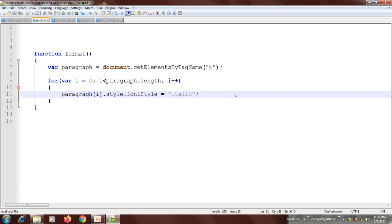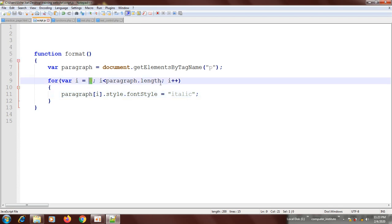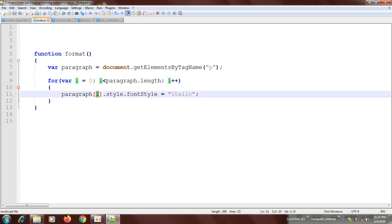So what happens now: the loop checks if i is less than paragraph.length. If it is, it runs the code, then adds one to i making it one — affecting the second paragraph. On the next loop i becomes two, then three, then four. Once it's four, it stops. This way it affects every paragraph in the document depending on how many you have.